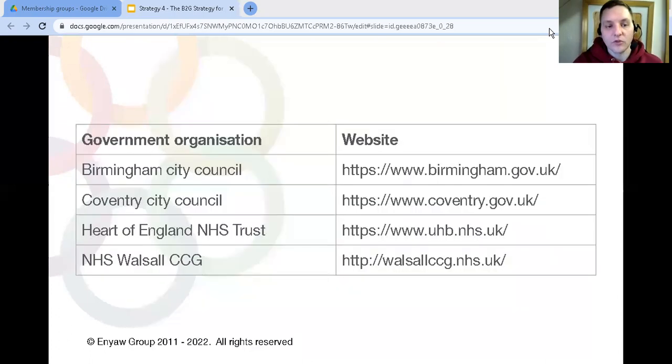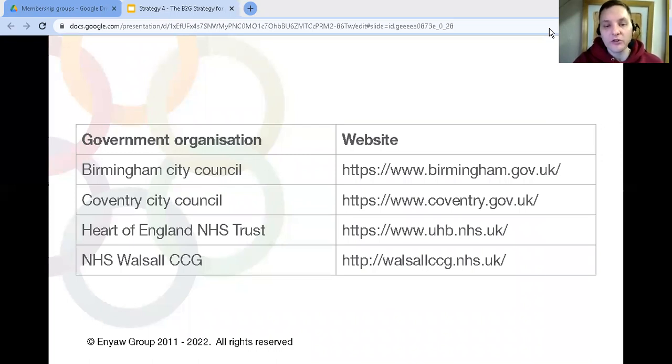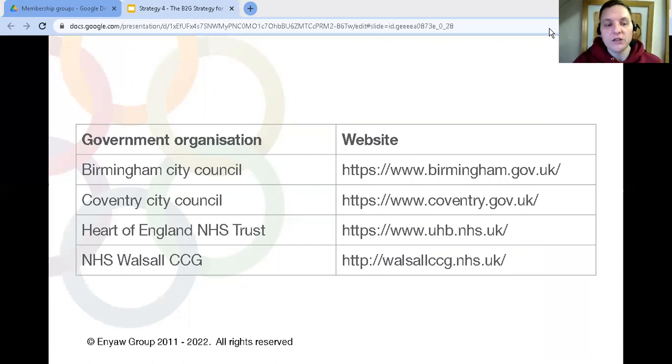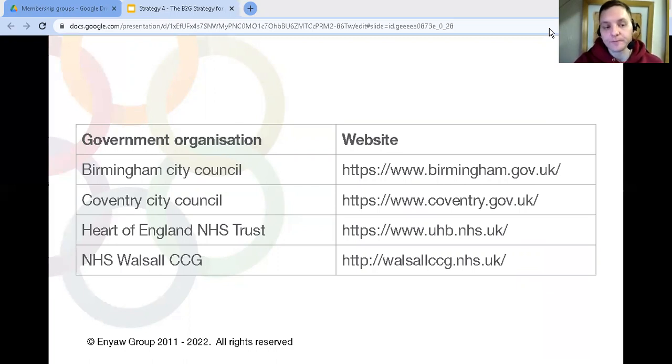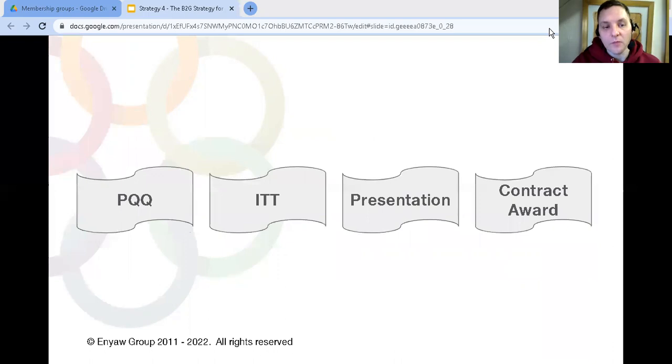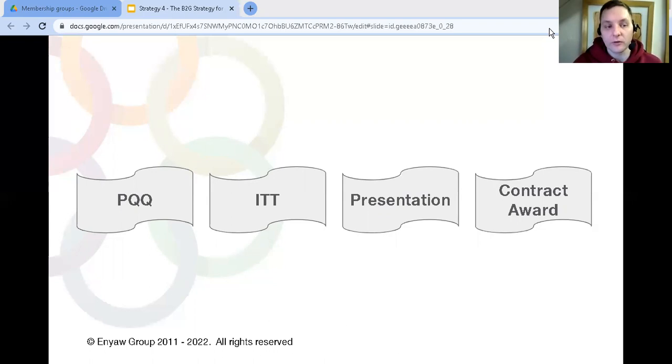Probably the easiest way to get started with this strategy is to make a list of every public sector organization in your area or the area you're willing to travel to. That could be anything from the local council to the more nationwide organizations like the job center. If you go onto their local website, look for the section that tells you about contracts. On there you'll see a list of contracts that's being tendered either now or in the near future. From there it's just a case of filling in the paperwork and going through the tender process.